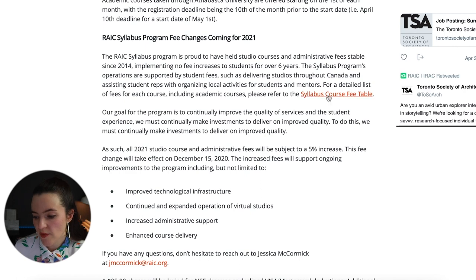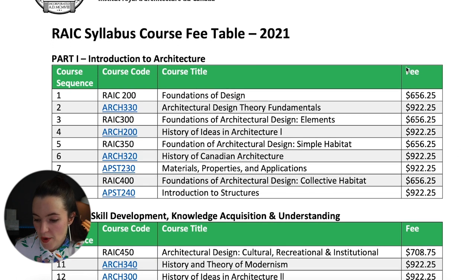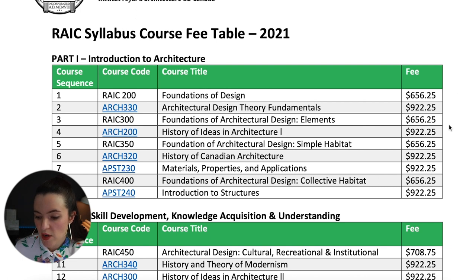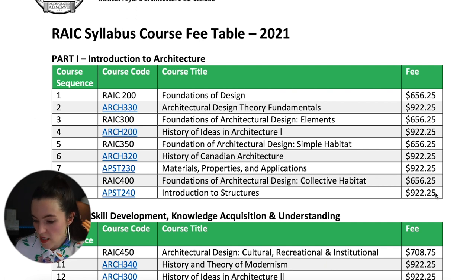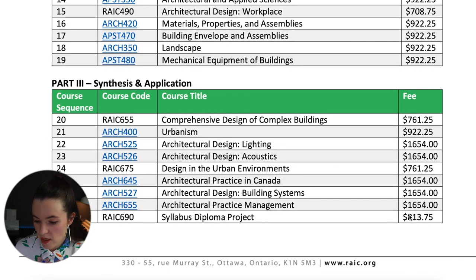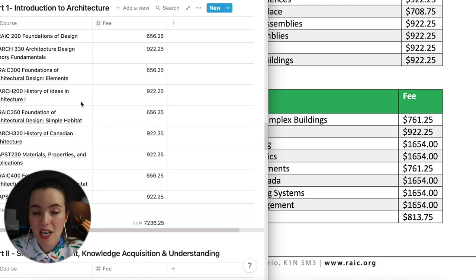The syllabus course fee table for 2021 breaks down fees for each part. Part 1 (Introduction to Architecture) has nine courses with individual fees listed for foundations of design, architectural design theory and fundamentals, and so on. Part 2 and Part 3 also have all courses with associated fees. Since there are no totals on the table, I've summed them up.